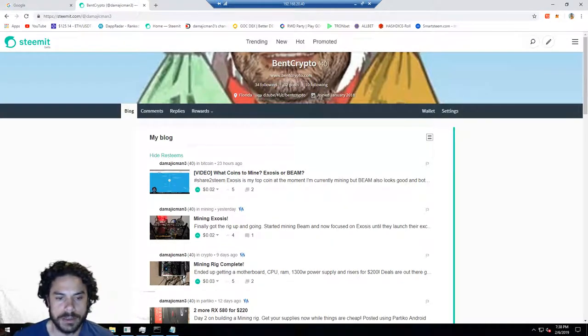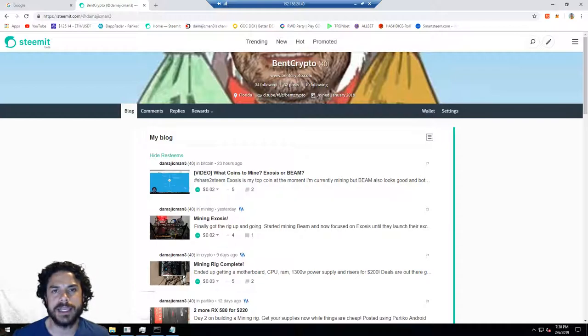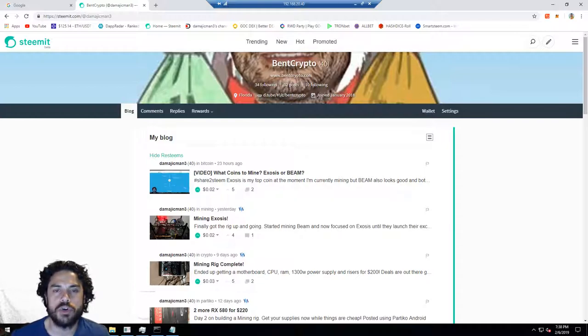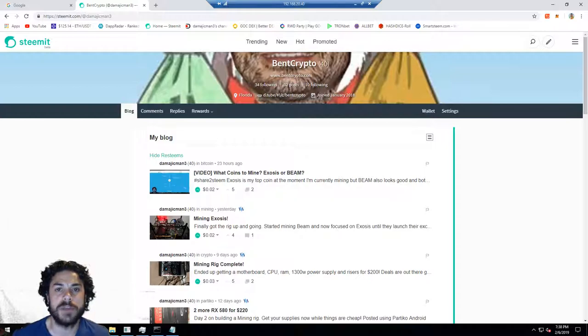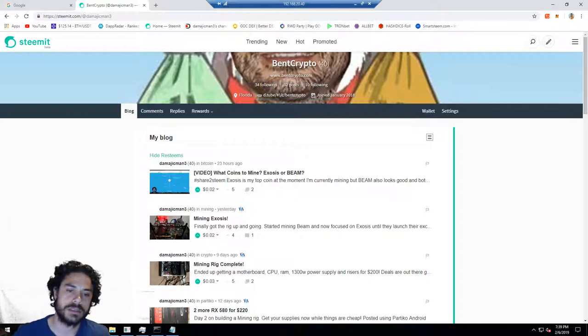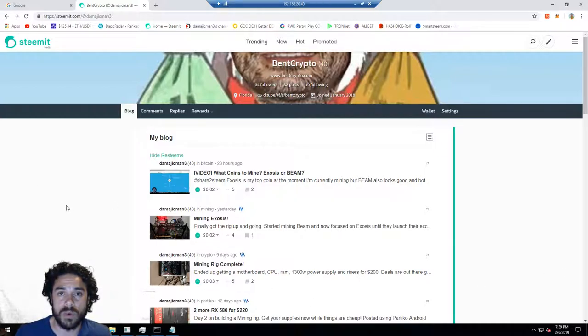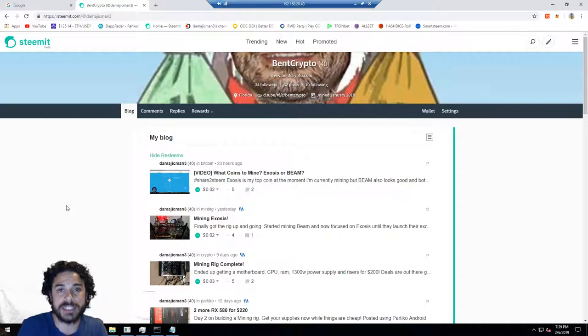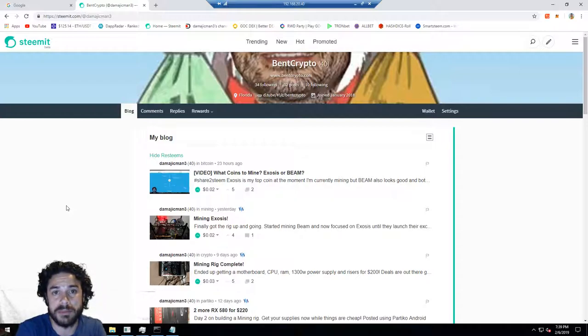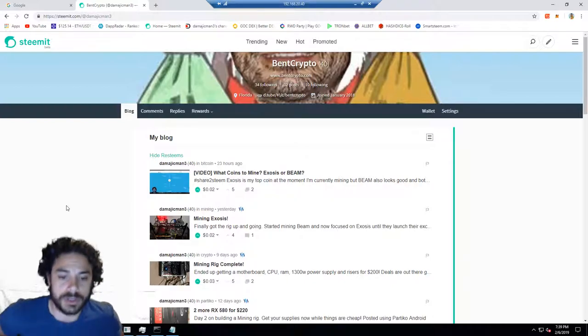What's up everybody, Bank Crypto here. I figured I'd make a video on how to get the Steam Wallet Chrome extension. This is going to be a video about how to install it and basically get it up and running.